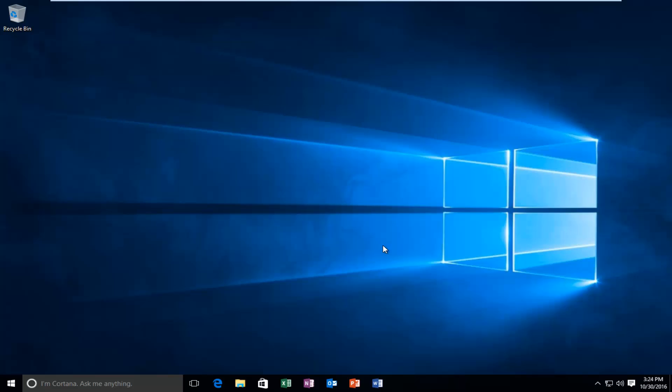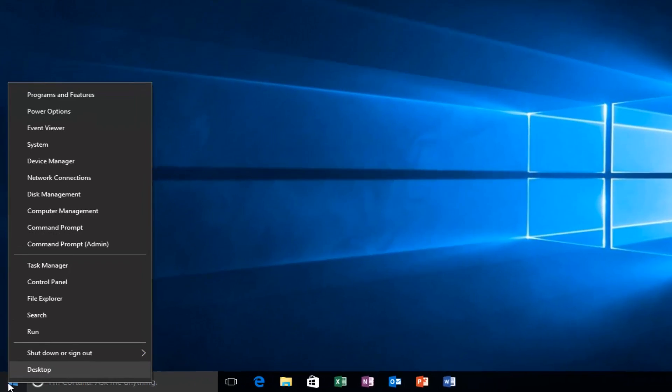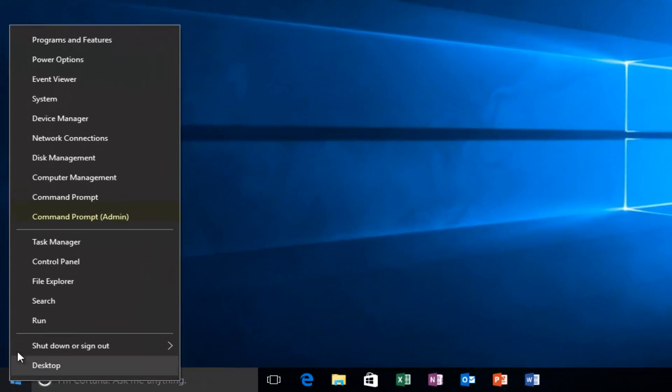So we're going to jump straight into it by heading over to the Start button and right-clicking on it. Then you want to left-click on Command Prompt, Admin.